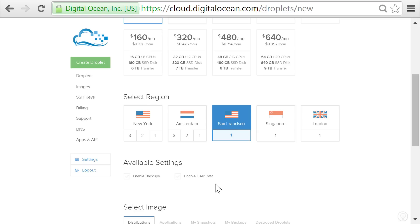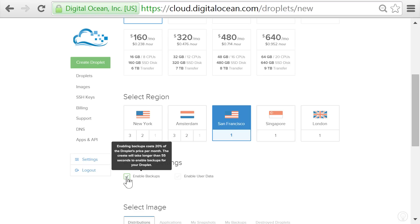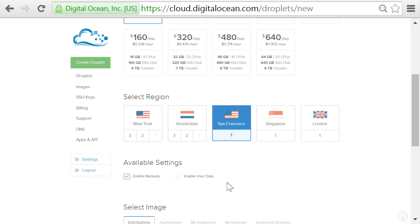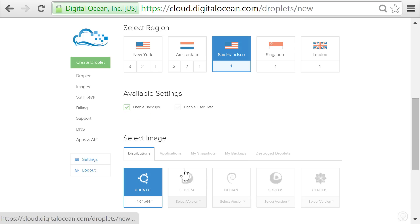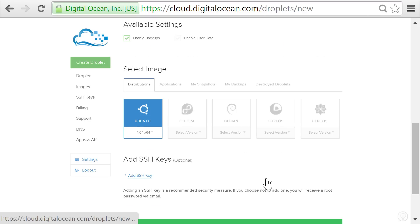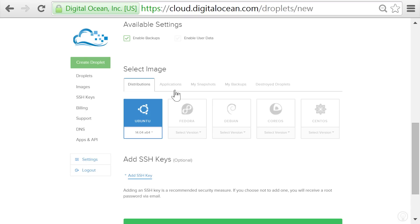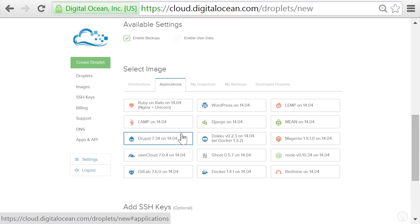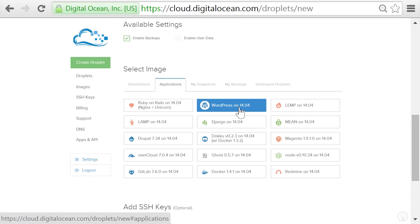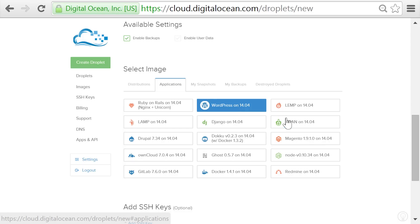Next, I'll check enable backups. This costs 20% more — in the case of this lowest tier, an extra dollar per month — but it will create a backup image, and if anything goes wrong, you can restore your server from that backup. Next, we'll select an image to create the server from. A virtual machine's image is just like a snapshot of the entire operating system at a certain point in time, and you can select a few different flavors of Linux or load an image with an application already installed, for example Drupal, Ruby on Rails, or WordPress. Since I'll be using WordPress for neatshirt.com, let's go ahead and select that option.